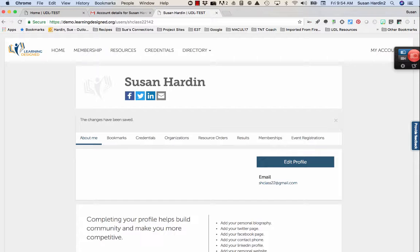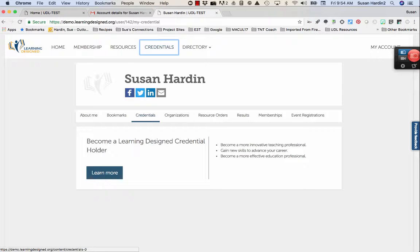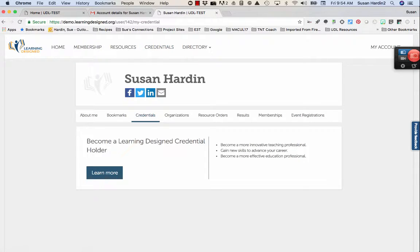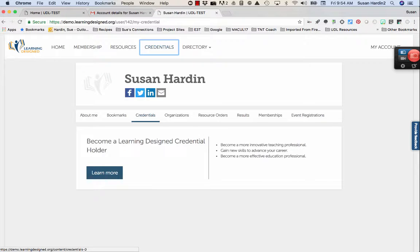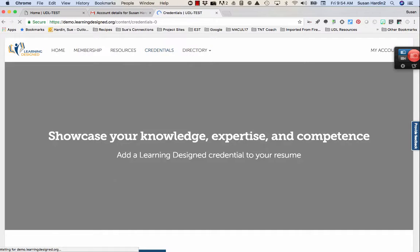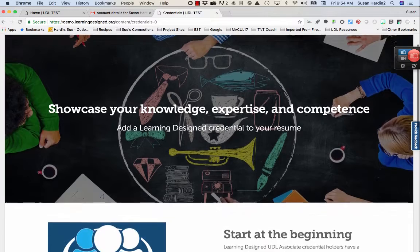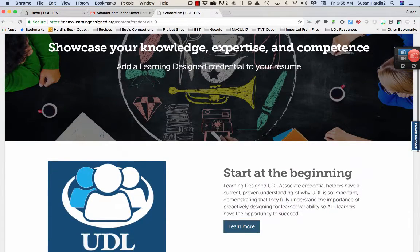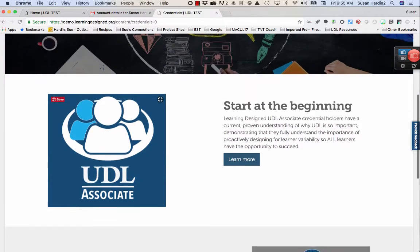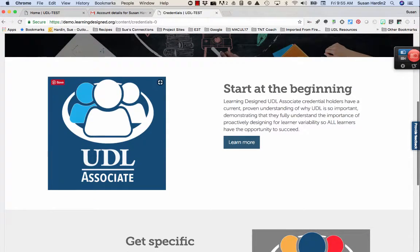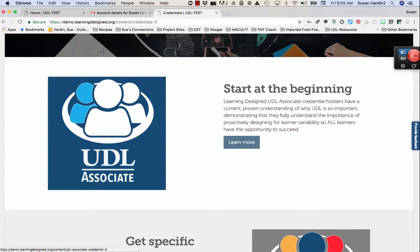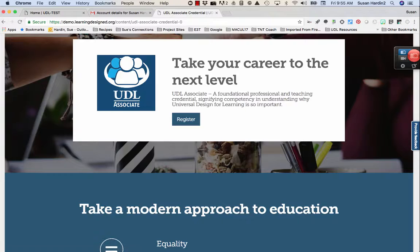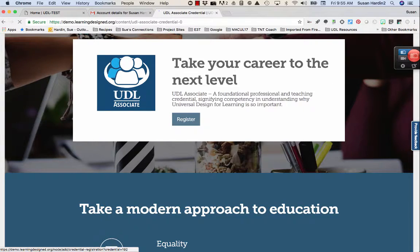Now it's time to get registered for the Associate Credential. To begin your application for the Associate Credential, click on the Credentials button at the top menu of the Learning Designed platform. Scroll down until you see the Associate Credential icon. To register for the Associate Credential, click the Learn More button. Next, click the Register button.